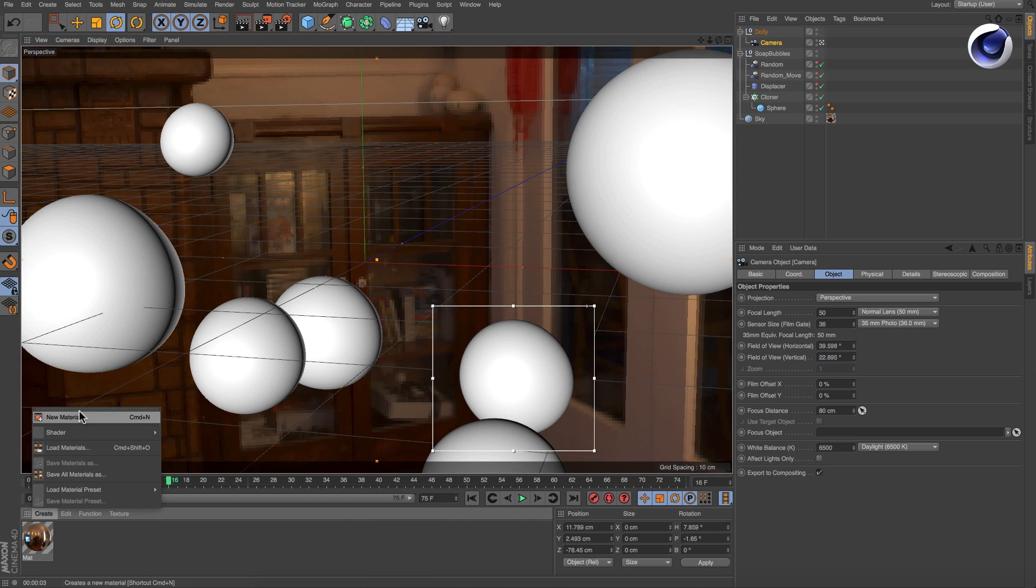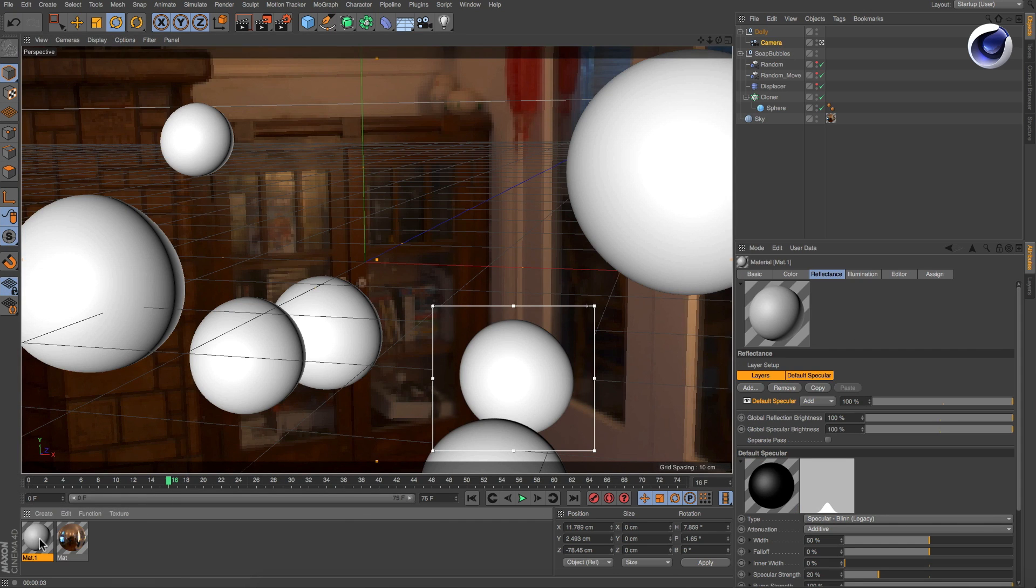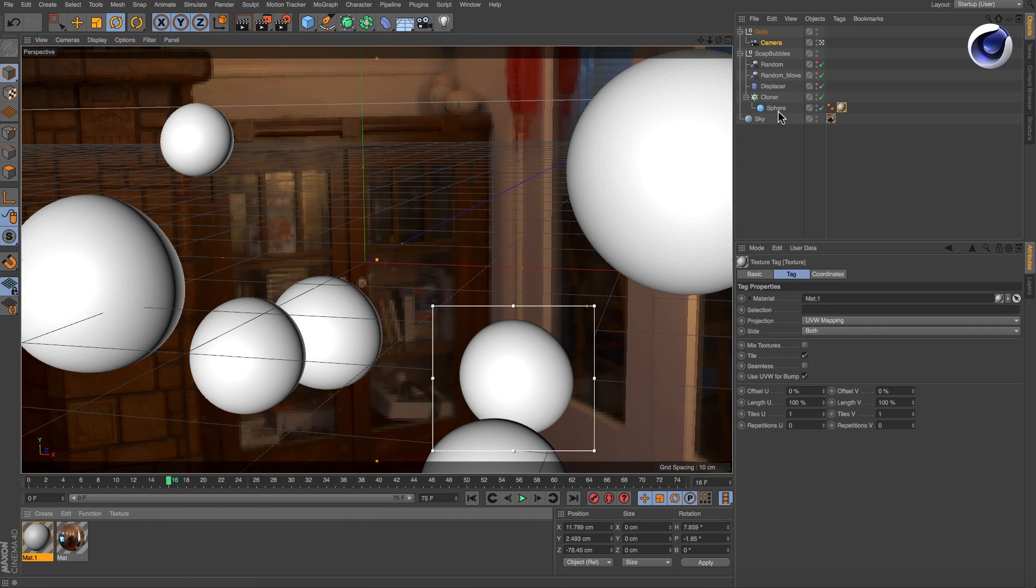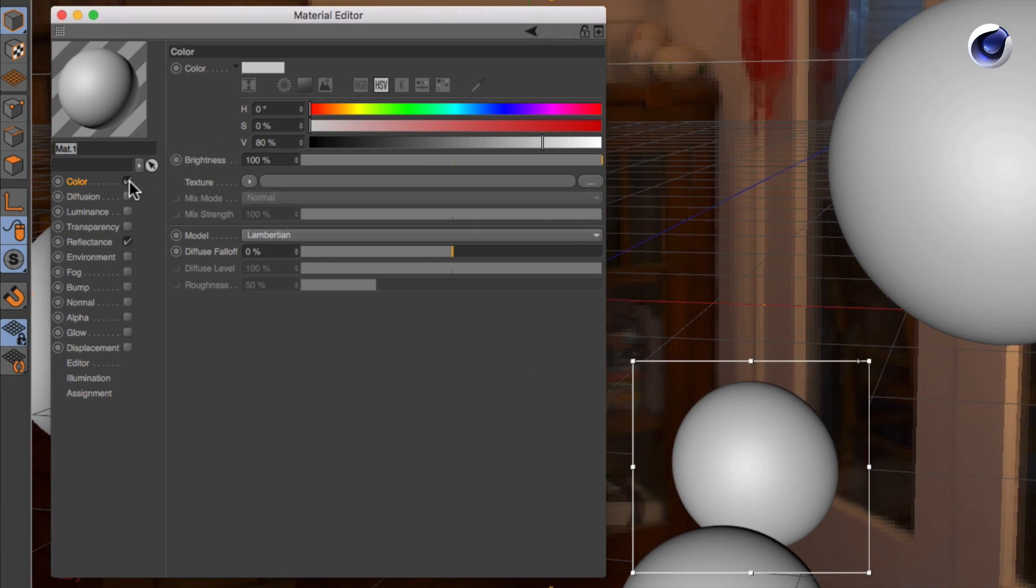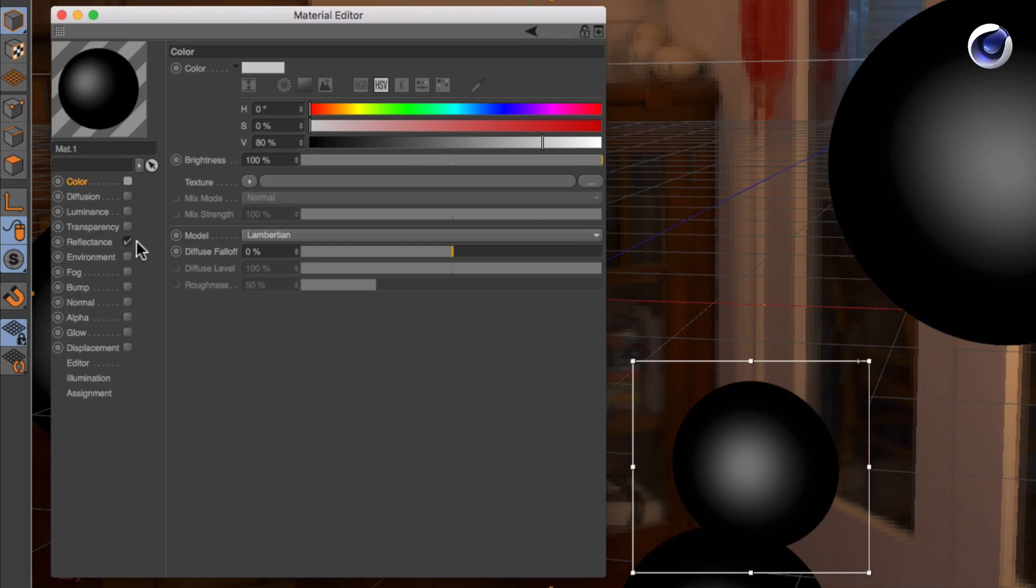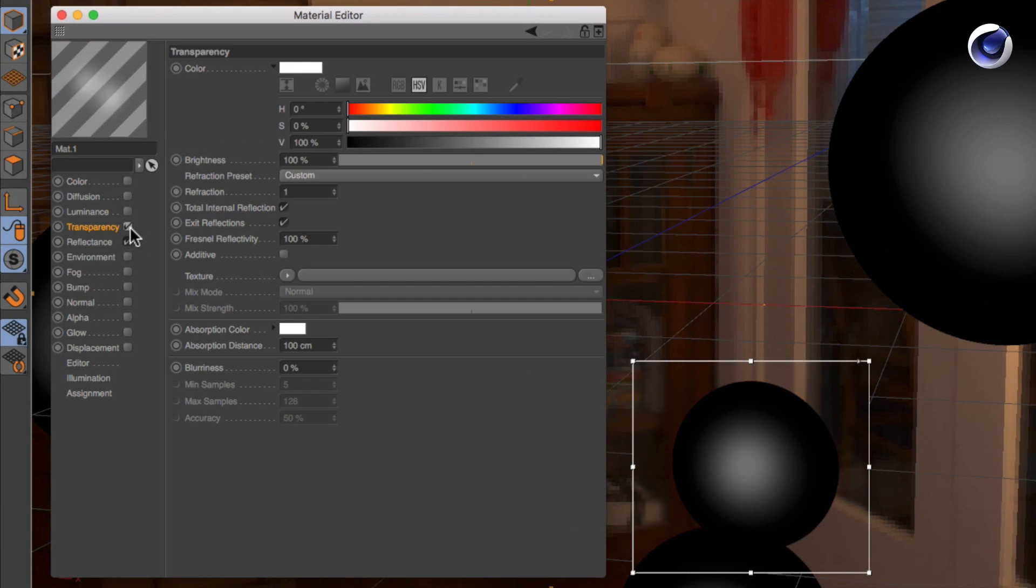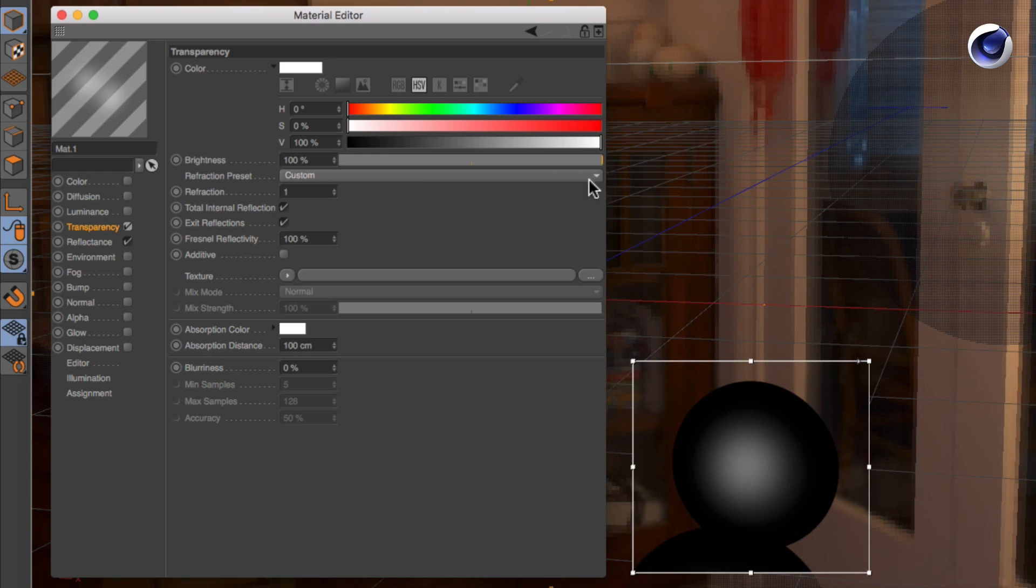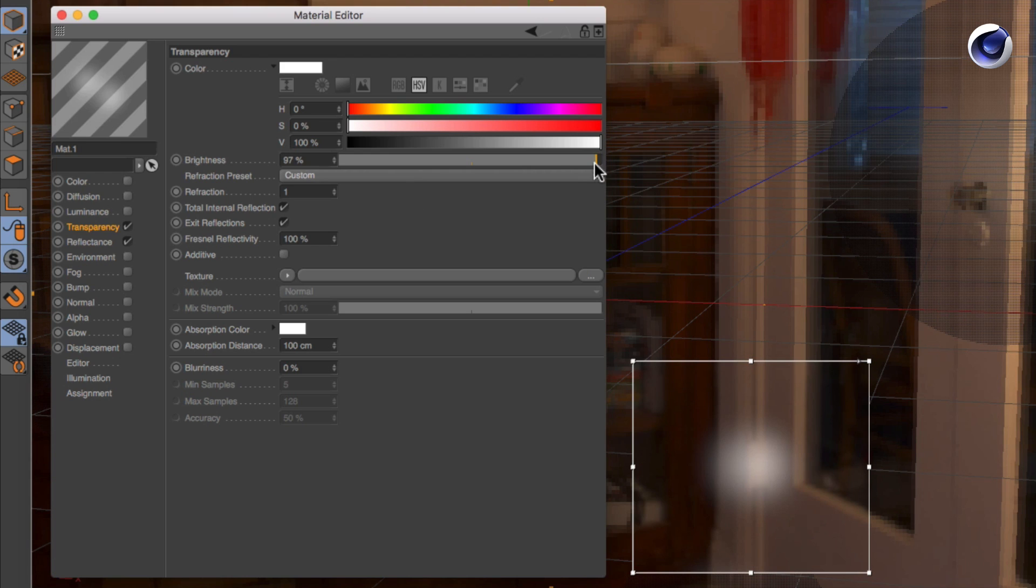Create a new material and deactivate the color channel. Make it almost completely transparent and check additive to make the reflections more visible.